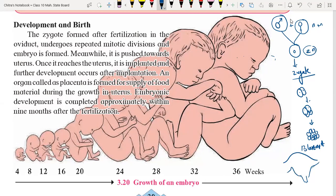Uterus mein, during this period, endometrium ka formation hota hai. Endometrium ka matlab ek aisi layer jo blastocyst ko implant karengi, aur woh convert ho jayega embryo mein. So endometrium formation hoti hai, blastocyst implant hota hai, aur development of baby start hoti hai.